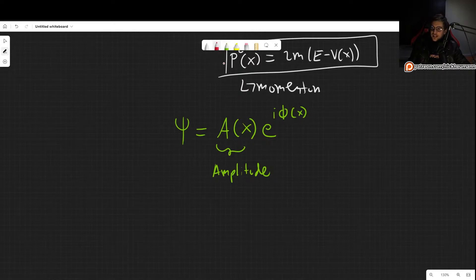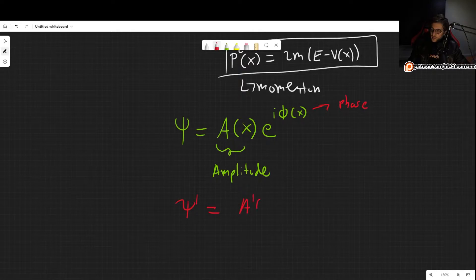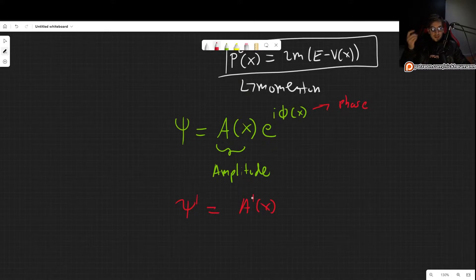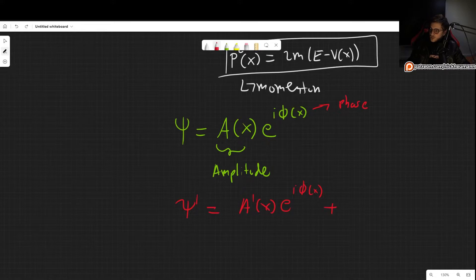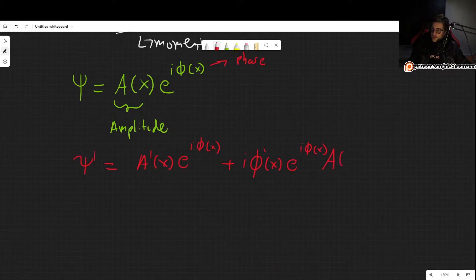Let's now calculate the derivatives and plug into the Schrödinger equation. Let me write it explicitly: the phase is φ(x). So, the first derivative gives A′(x) times e^{iφ(x)}, plus the derivative of the exponential, which gives i times φ′(x). Keep in mind that φ depends on x. And of course, let's not forget our amplitude A(x).